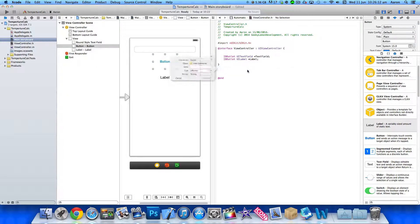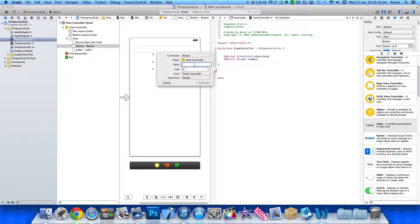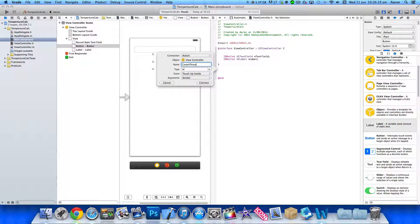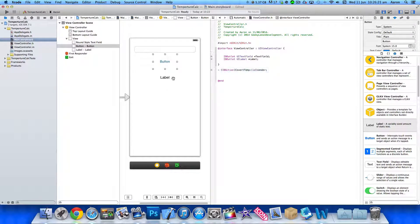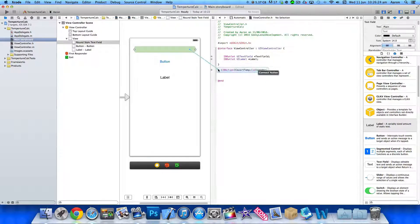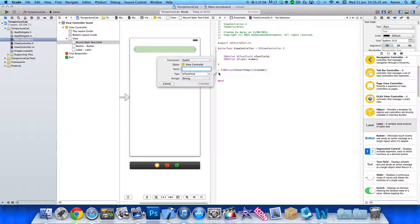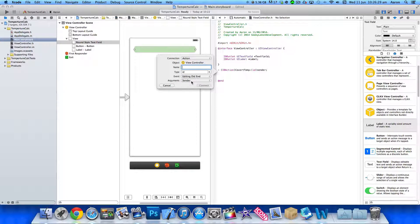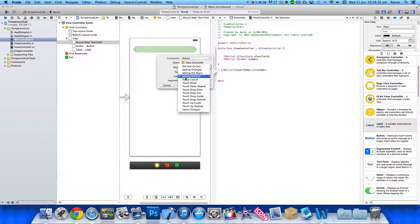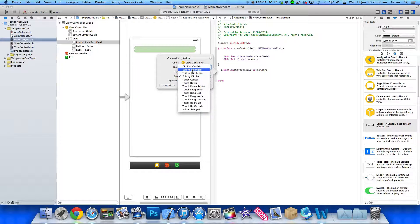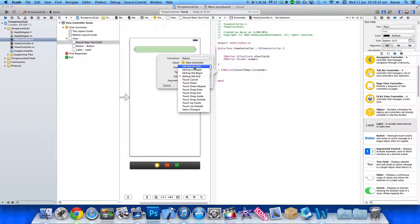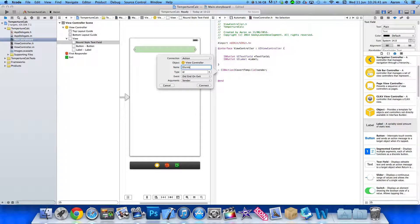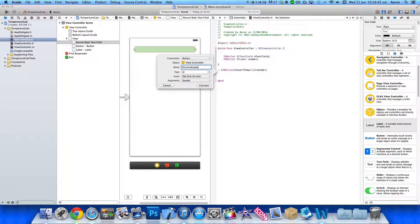And for the button, we need to create our action. So I change this to action and I'll simply name this convert temp. So convert the temperature. And we're also going to have to add an action for our text field. We need to be able to dismiss the keyboard. So to do that on the event we're going to change that from editing to didEndOnExit. There we go. And we simply name this dismiss keyboard. Very simple.